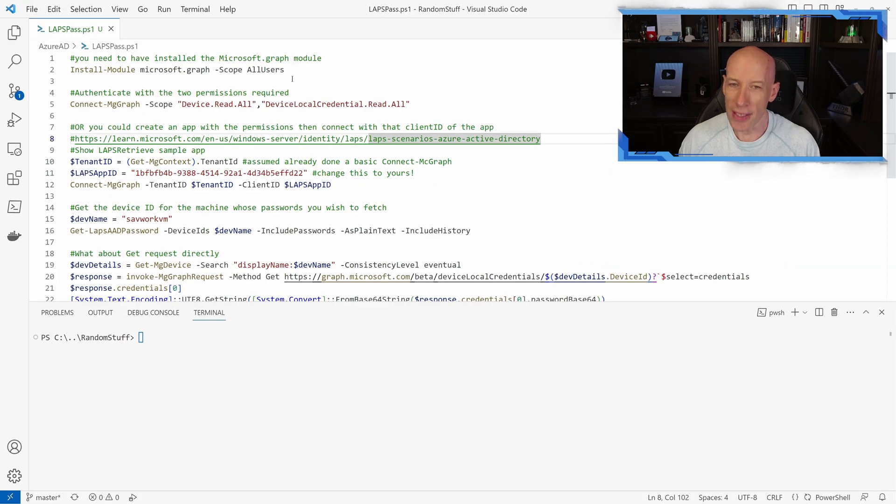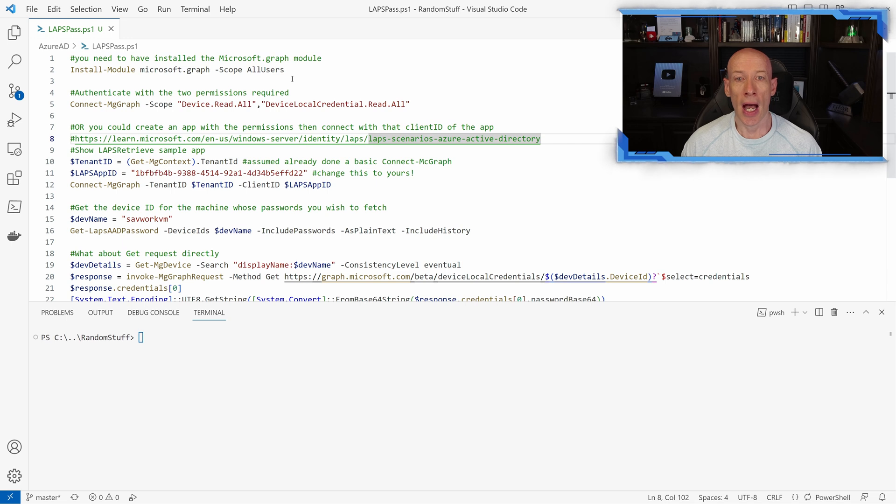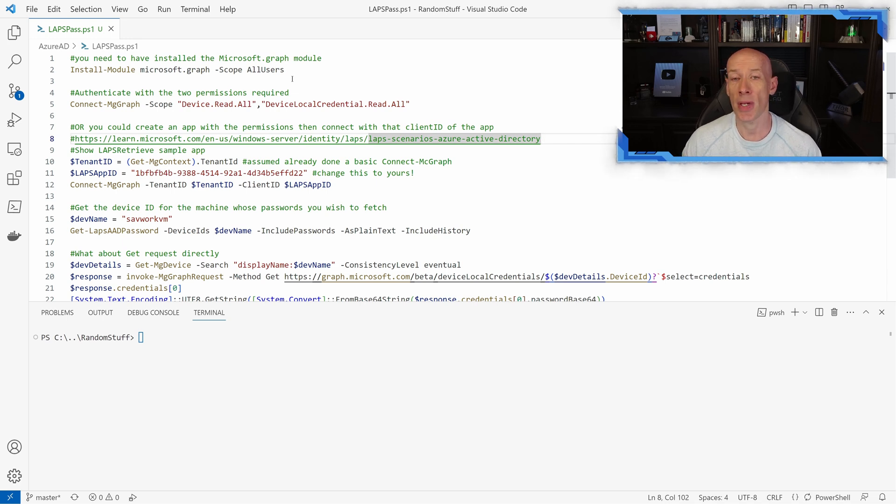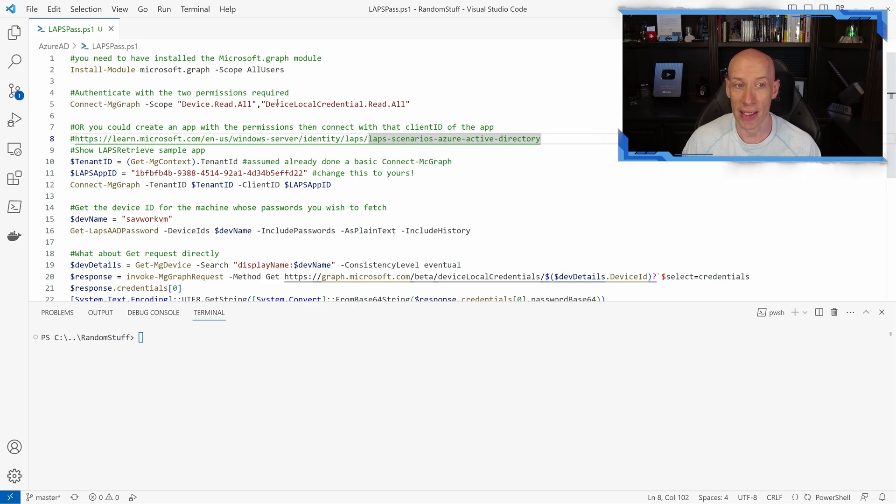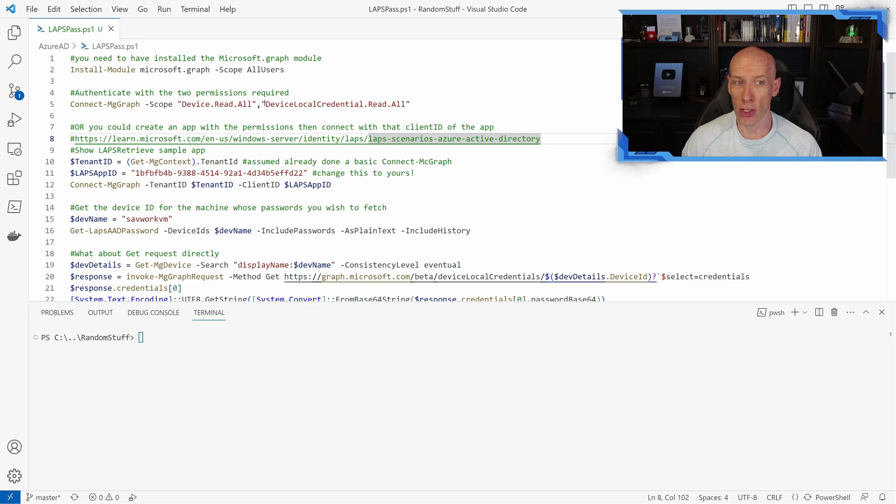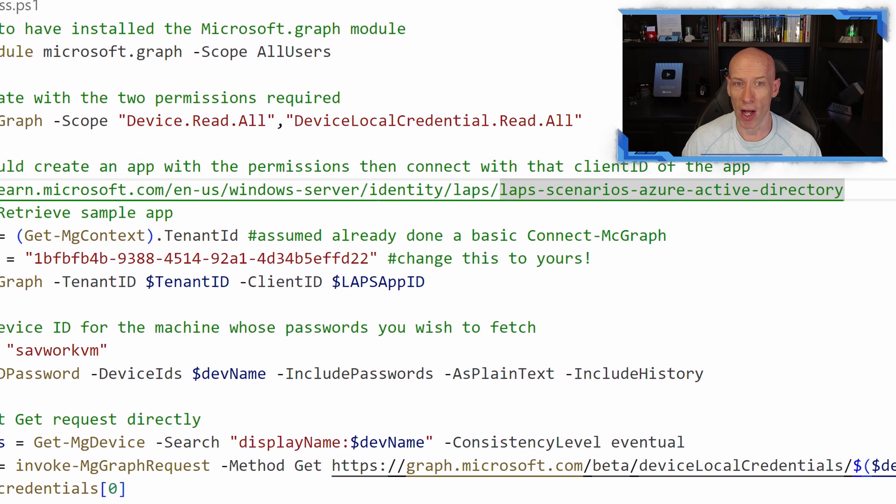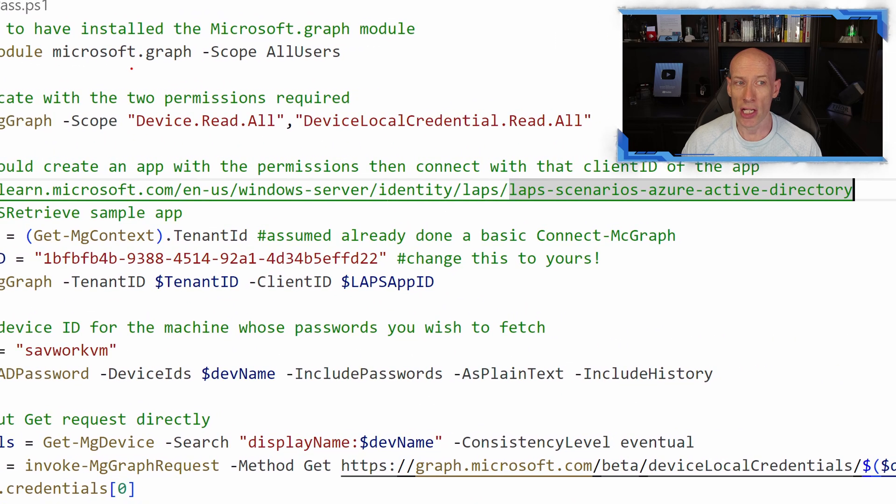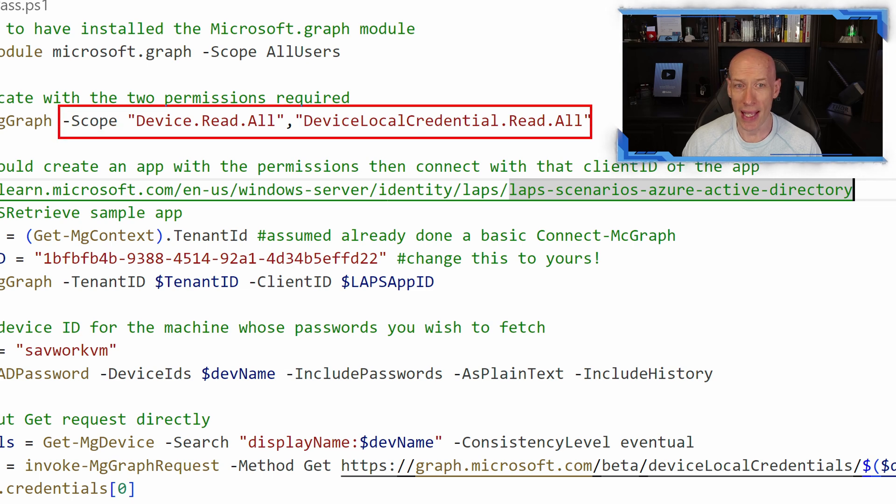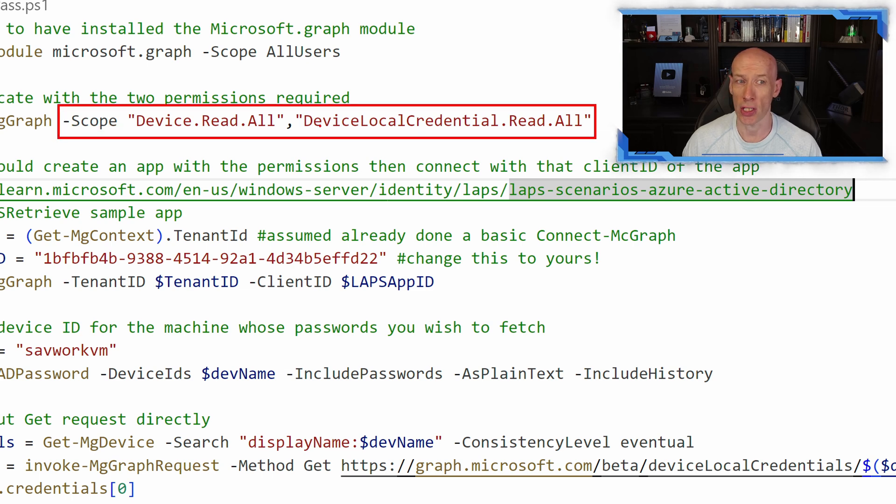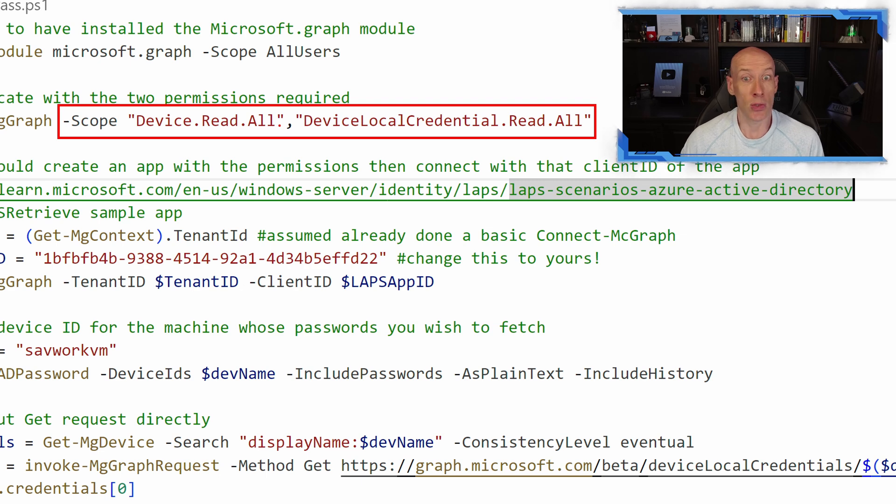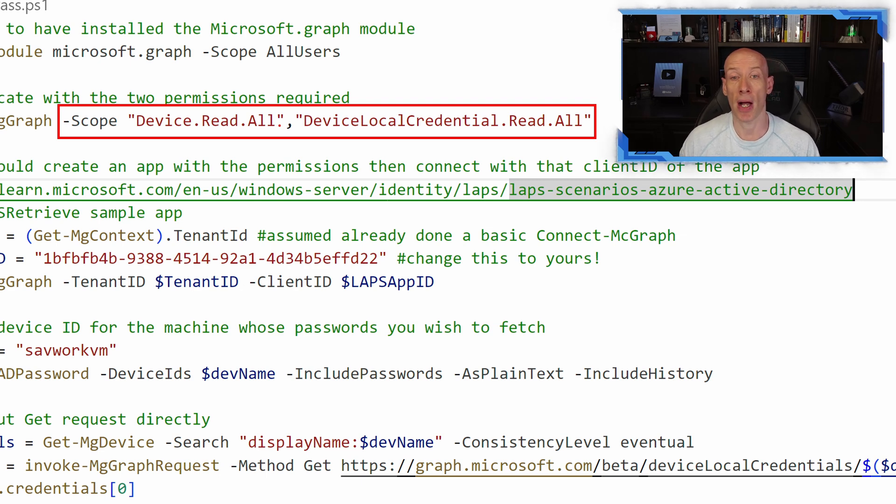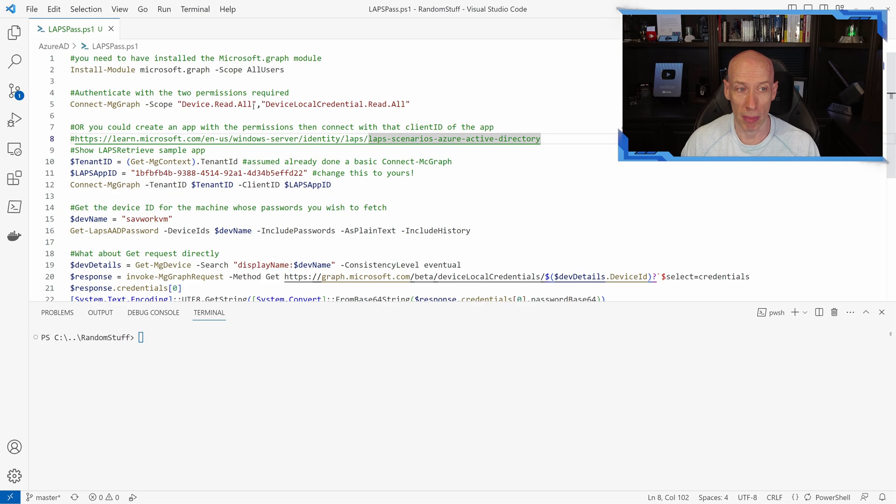Now what's happening is when I want to go and get that password, I need two permissions, API permissions, as part of my token that I'm authenticating to Azure AD with. One way I can do that is as part of my Connect-MgGraph, I can just add a scope, and within that I can put in those two permissions. So it's device.read.all and devicelocalcredential.read.all. So that is one way of doing it. I can just pass those two API permissions I need as part of my authentication command.